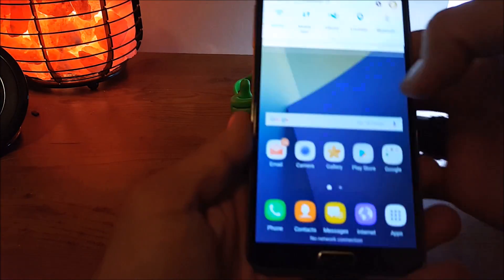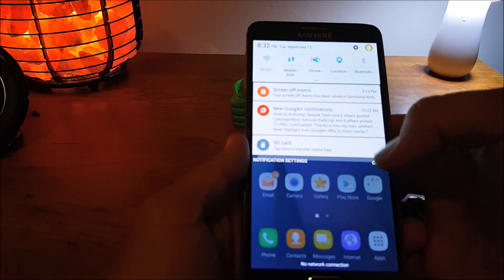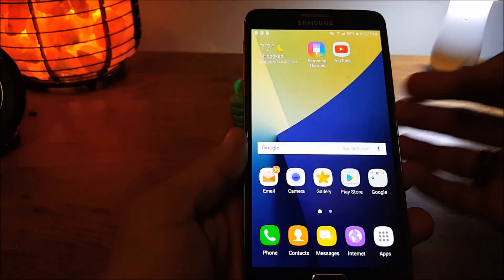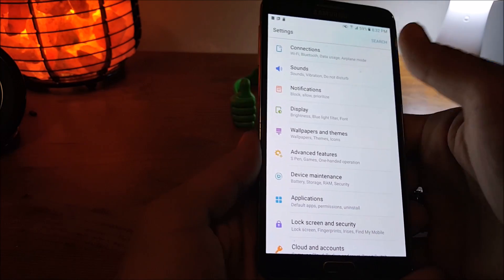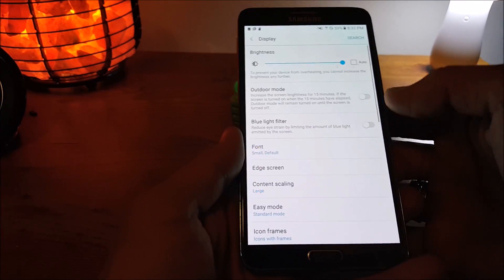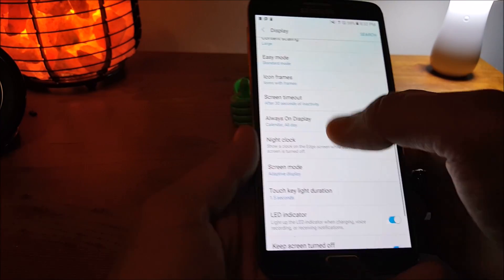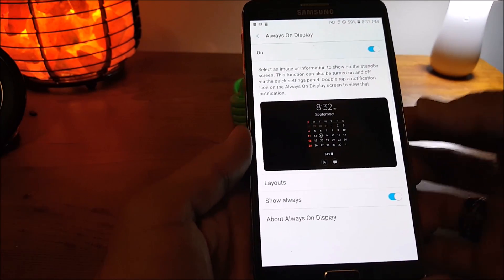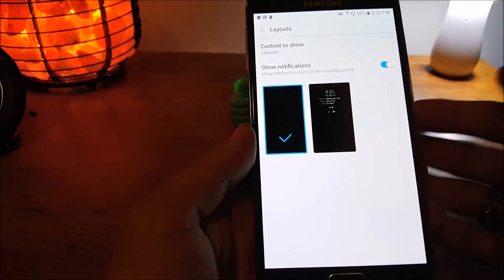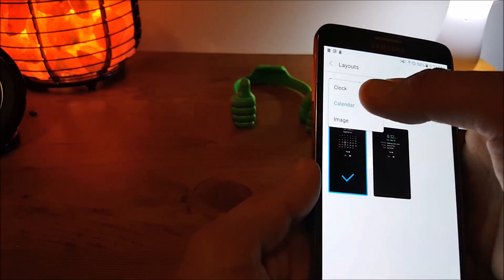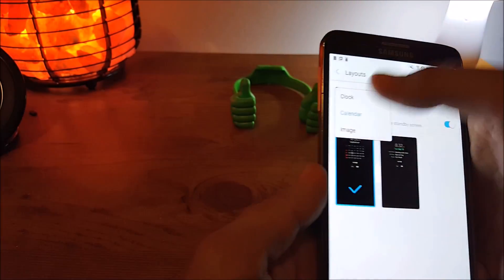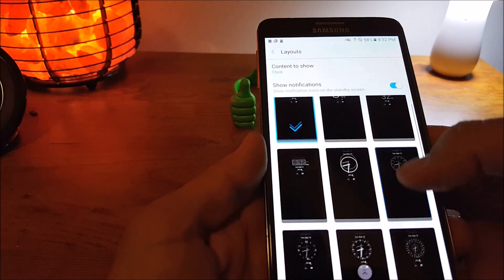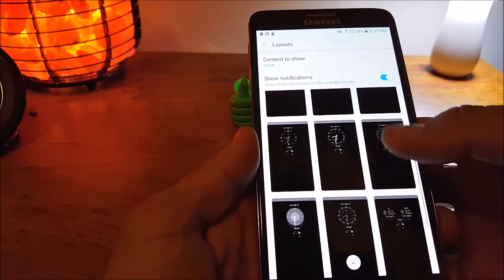Another feature that I love also on the Note 7 and you also have it here is the Always On Display. So same deal. You can change from the different clocks. Let me show you right here. Same as the Note 7, all the different types of clocks.